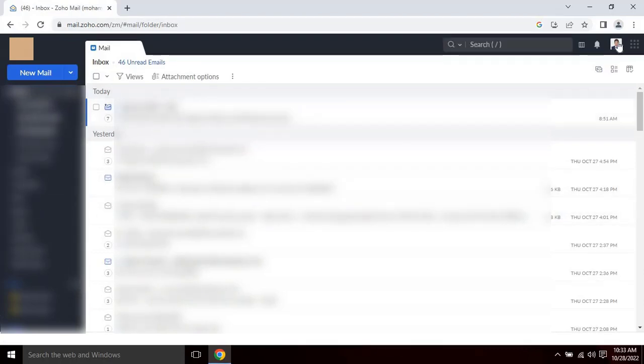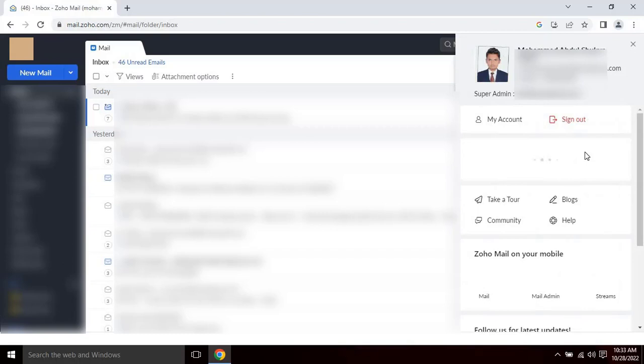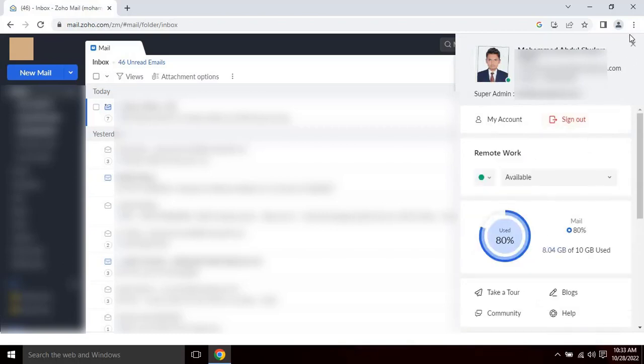To find the available memory for your email, please click on the profile icon. A side window will appear where the user can find the available memory for the email provided by Zoho upon your subscription. As you can see I have only 10GB of usable space for my email, which is already 80% used.